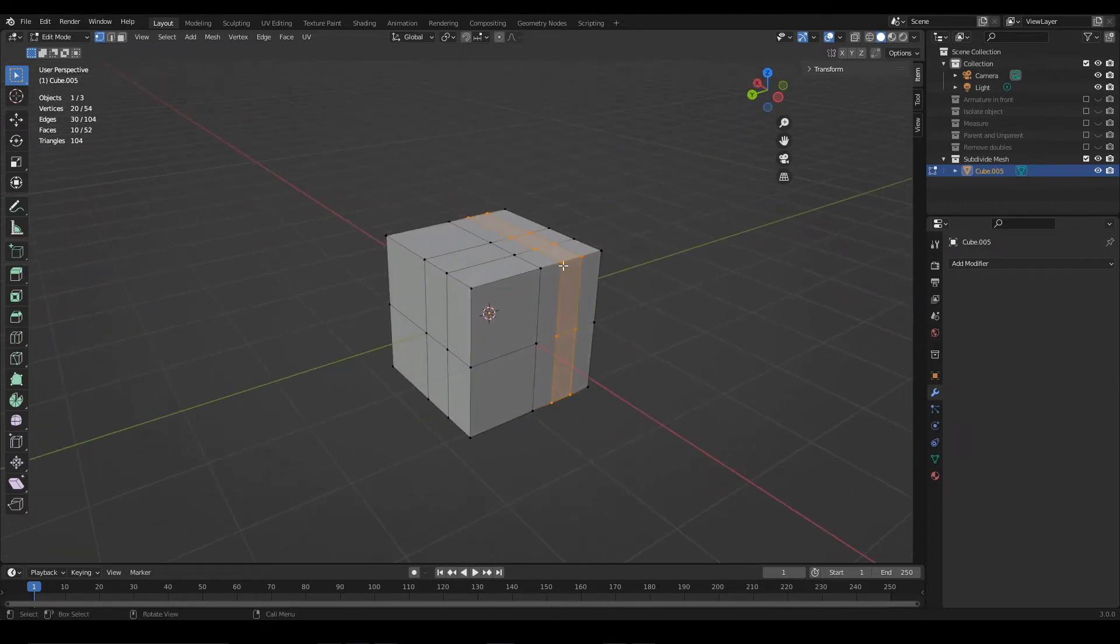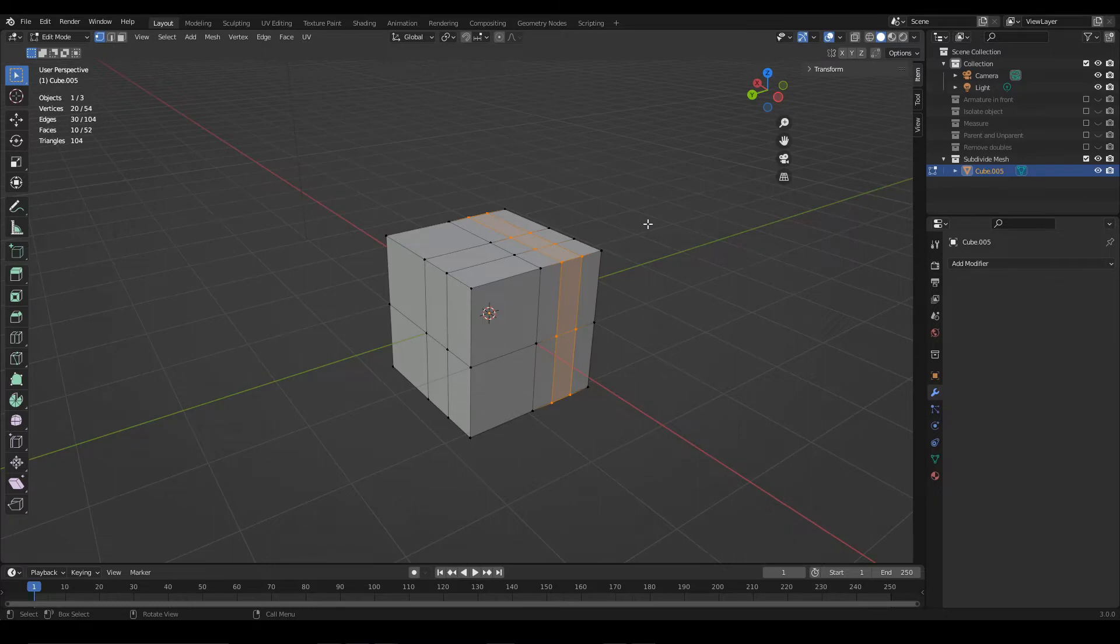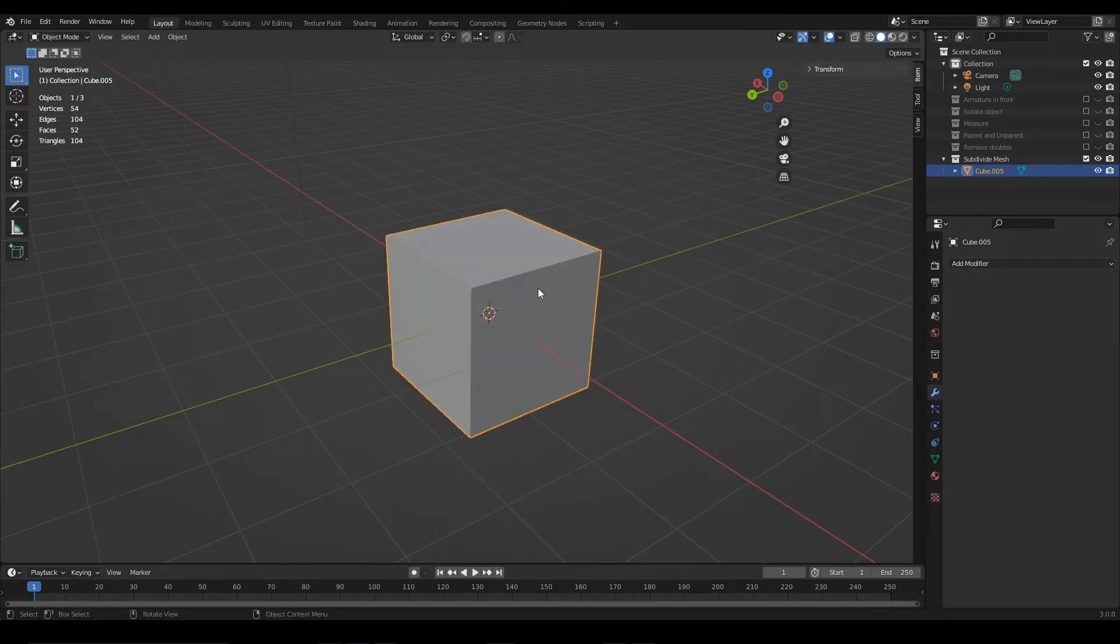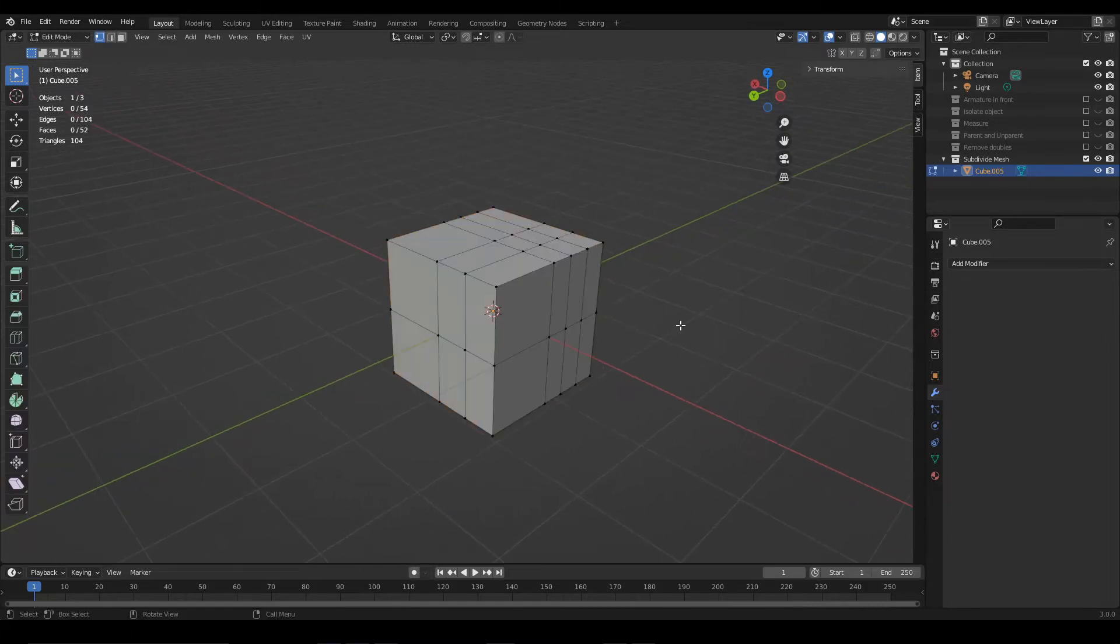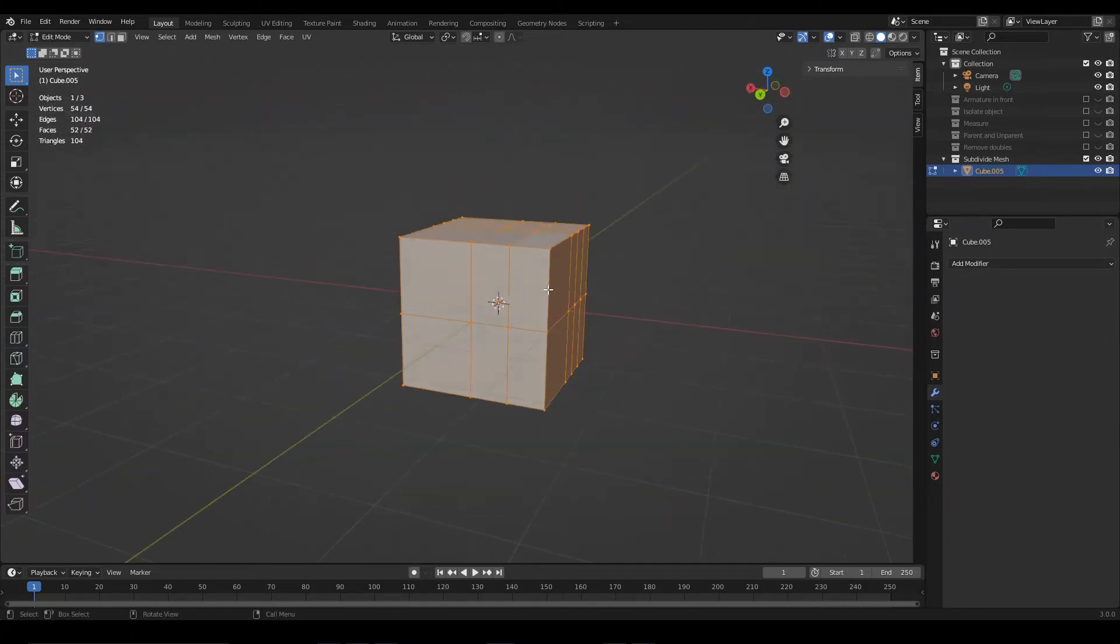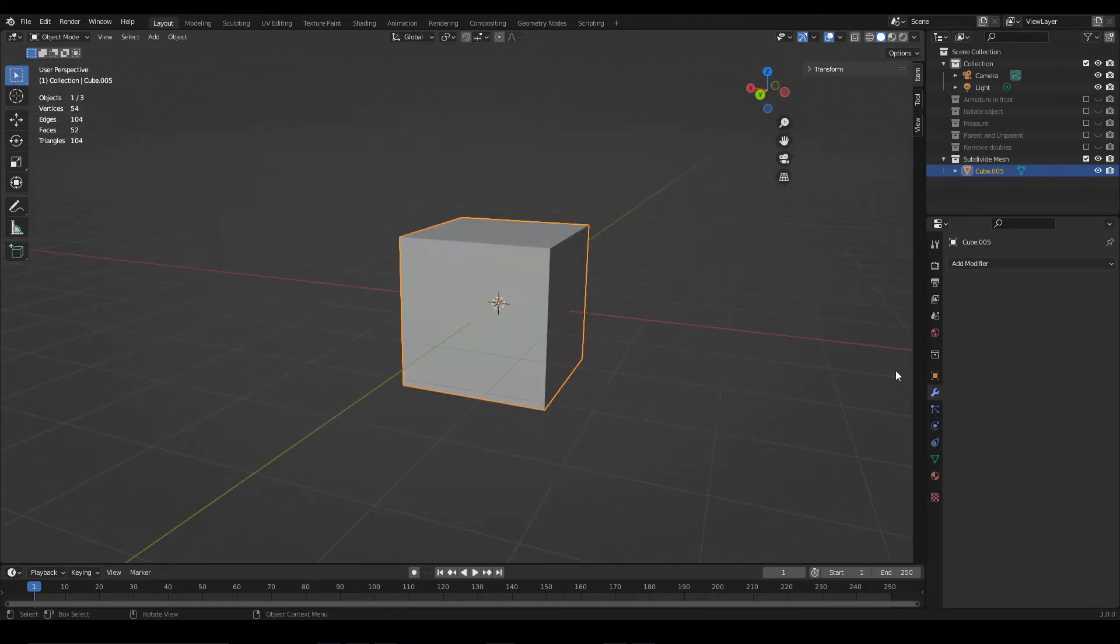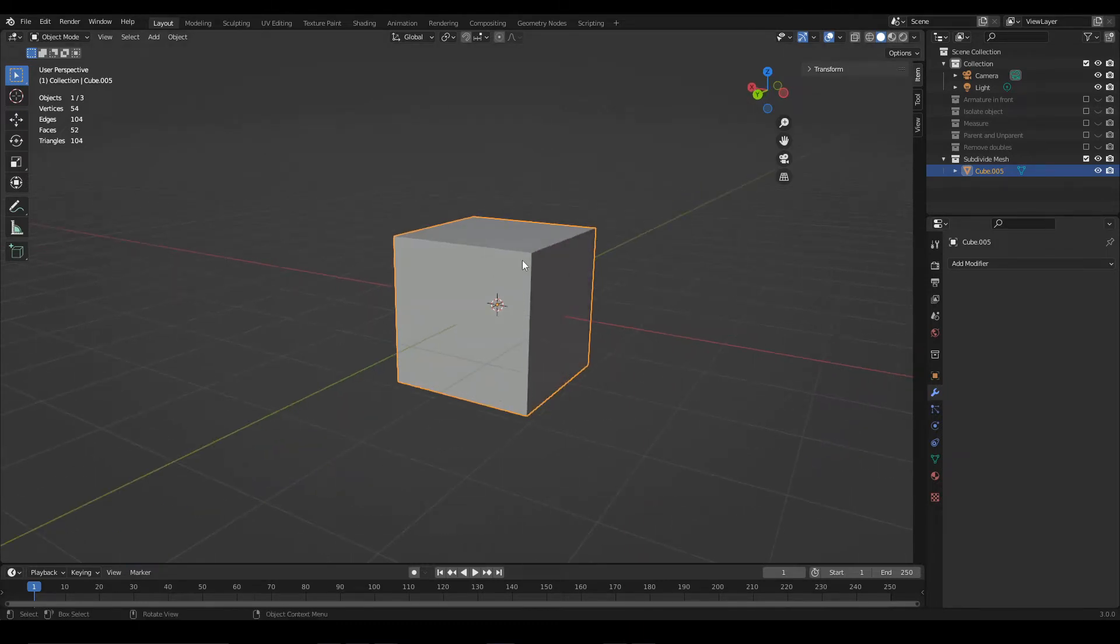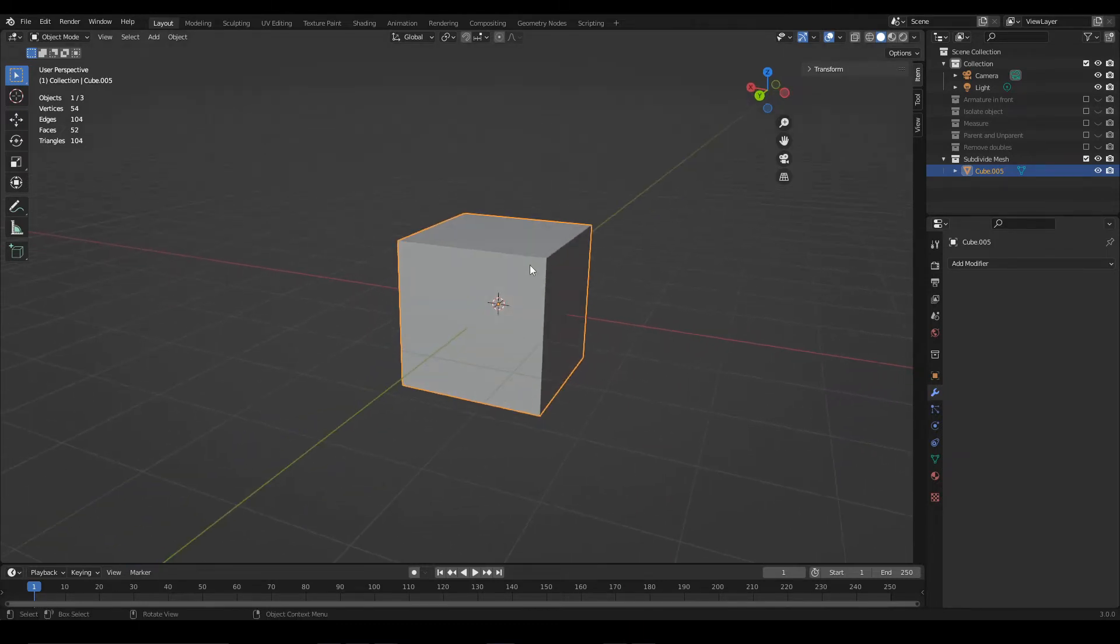The last way we're going to see to subdivide a mesh is by applying modifiers. A modifier is like an algorithm that is applied on top of an object. That is, we have this 3D model with a certain number of vertices as input, but on top of it, Blender is going to make an operation that will result in another model.